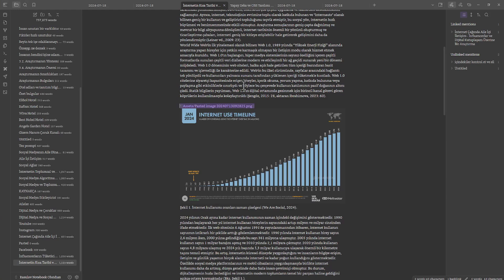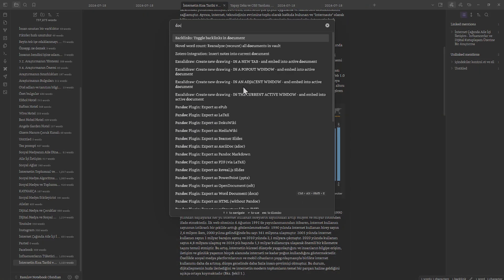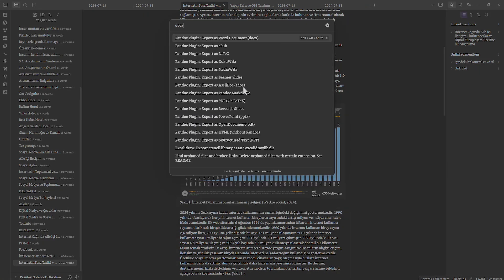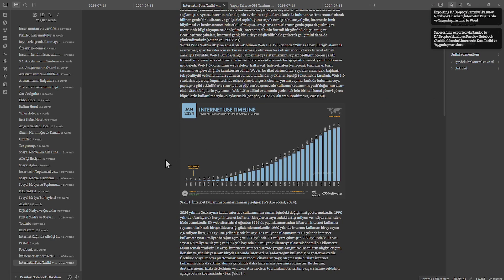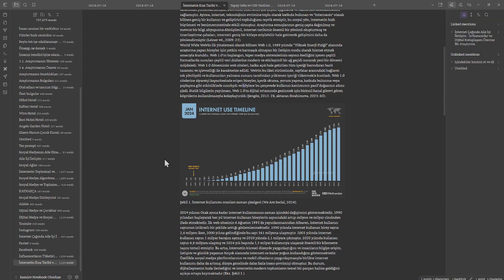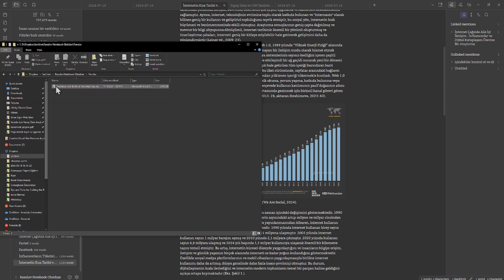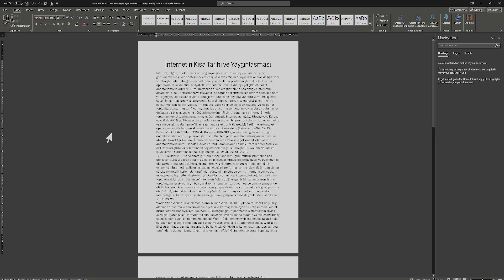I'm going to export this to DOCX using the Pandoc plugin. I'm not going to show you how to install the Pandoc plugin — if you want me to show that, just let me know in the comments. There are lots of great videos out there you can watch. As you can see, this plugin works like a charm.